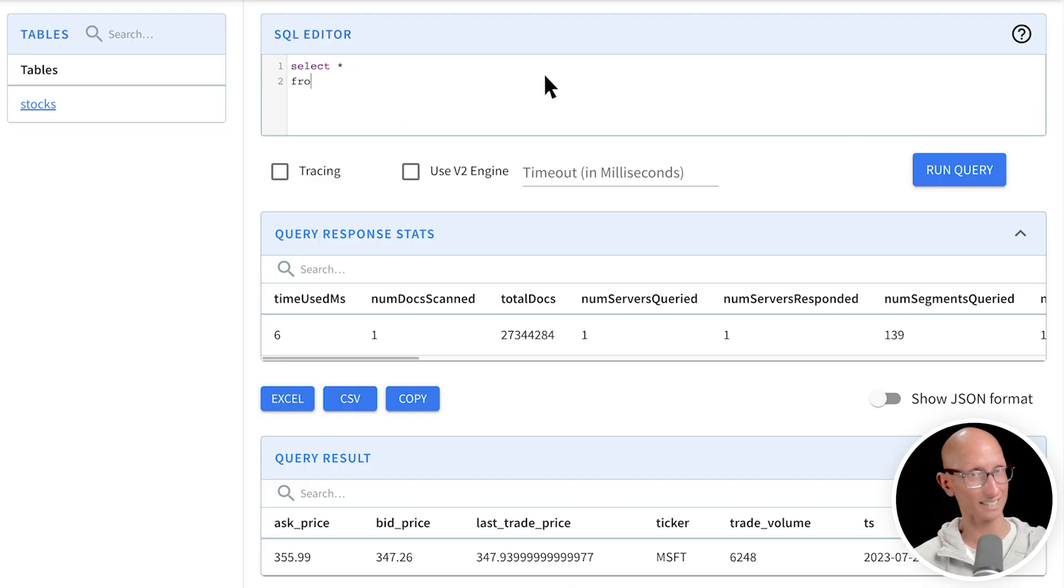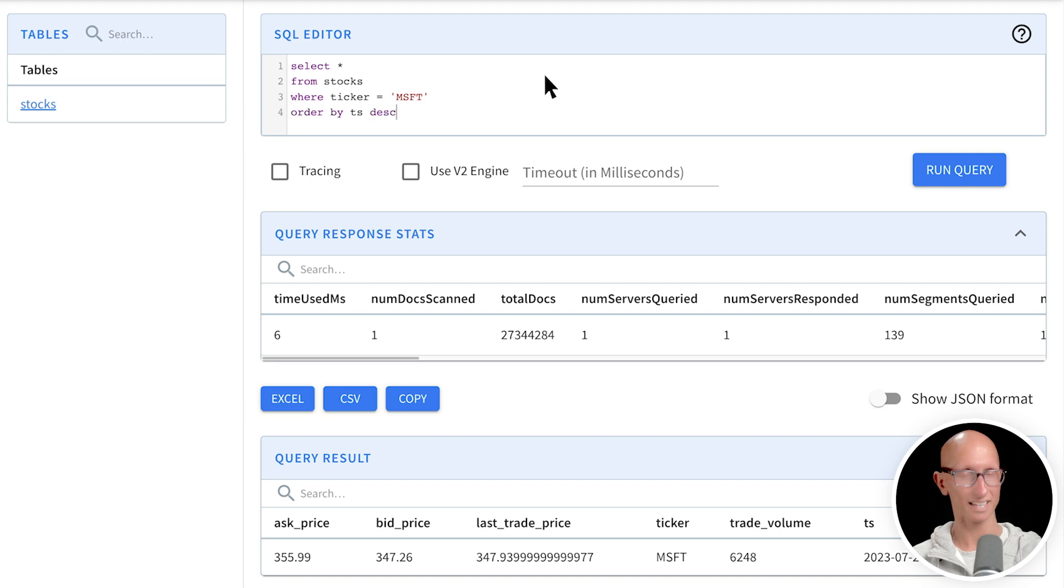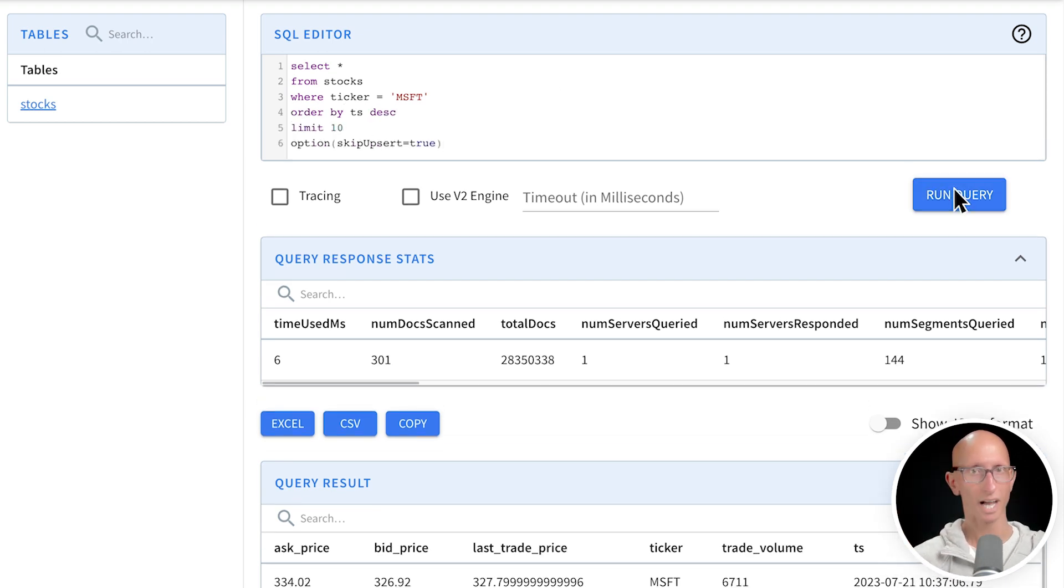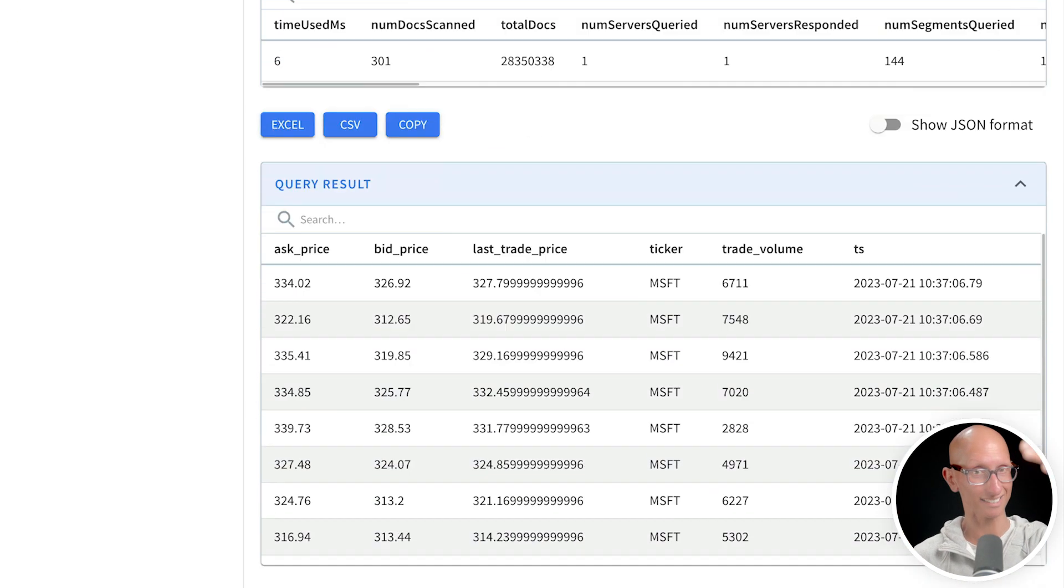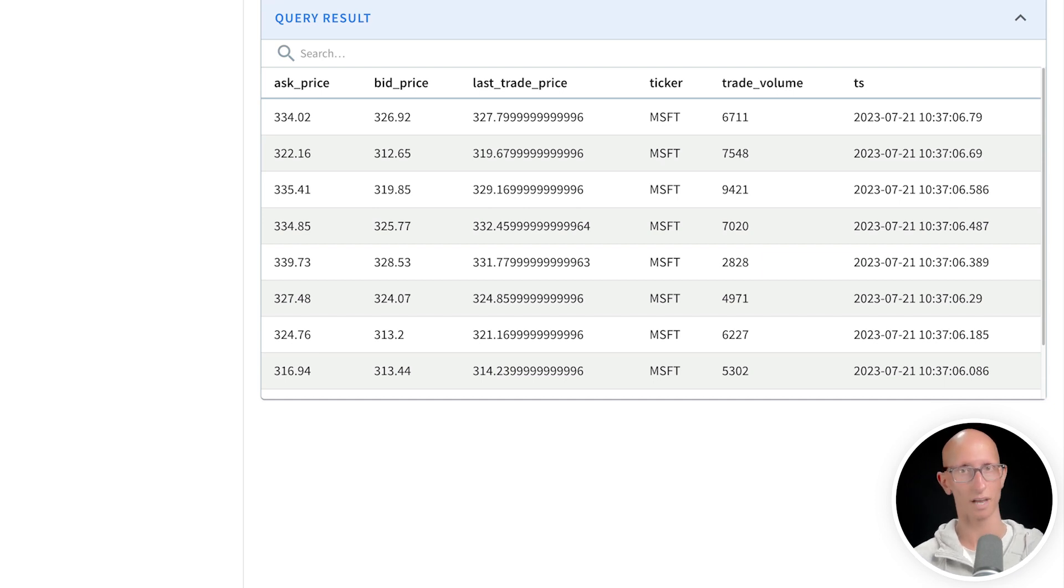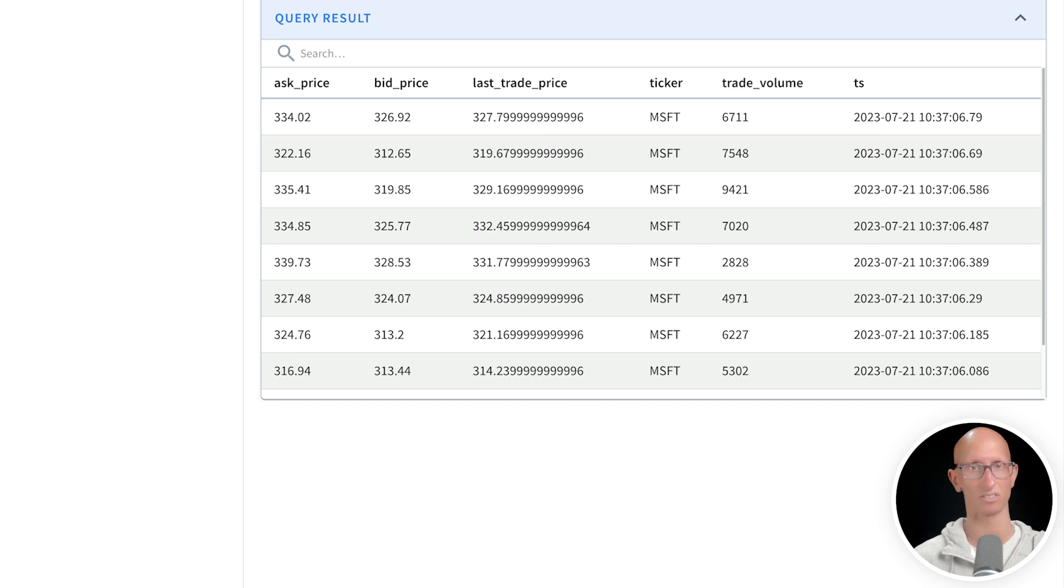Now we can disable that dictionary when we're querying by passing in the option skip upsert equals true. And so if we do that, then we can see all the changes to the Microsoft stock price over time from the different transactions that were done.